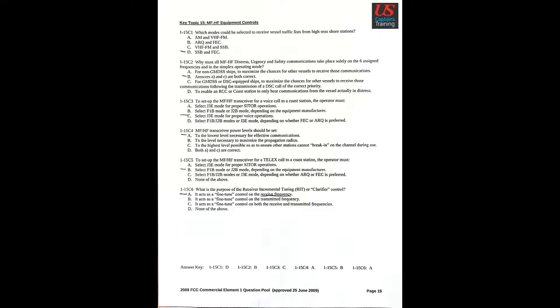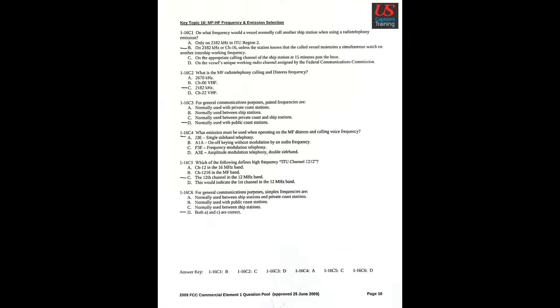Question 6: What is the purpose of the receiver incremental tuning, RIT, or clarifier control? A. It acts as a fine-tuned control on the receive frequency. Key Topic 16, MF-HF frequency and emission selection. Question 1: On what frequency would a vessel normally call another ship's station when using a radio telephony emission? B. On 2182 kHz or channel 16 unless the station knows that the called vessel maintains a simultaneous watch on another intership working frequency.